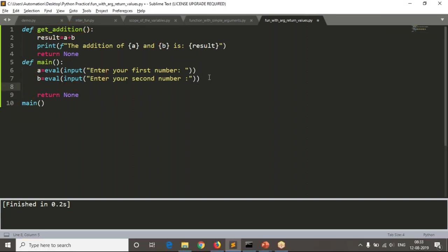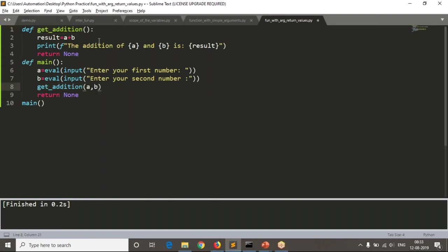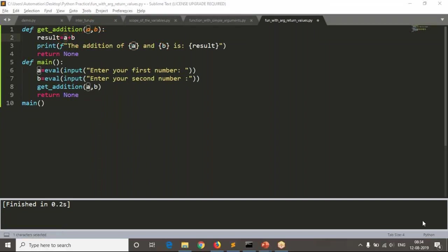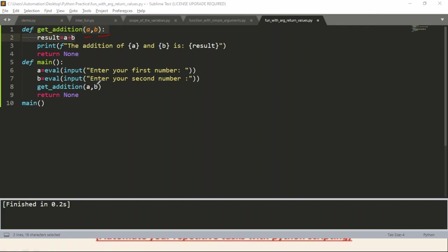After reading your numbers in the main function, you call get_addition, and while calling you pass a comma b. You can also use p comma q instead of a comma b — if you take p comma q, you need to replace a and b with p and q in your get_addition function. But even if you take a comma b, no problem, because this a and b in lines six and seven are different from a and b defined in get_addition. Even though names are same, they are under different functions, so the variables are different.